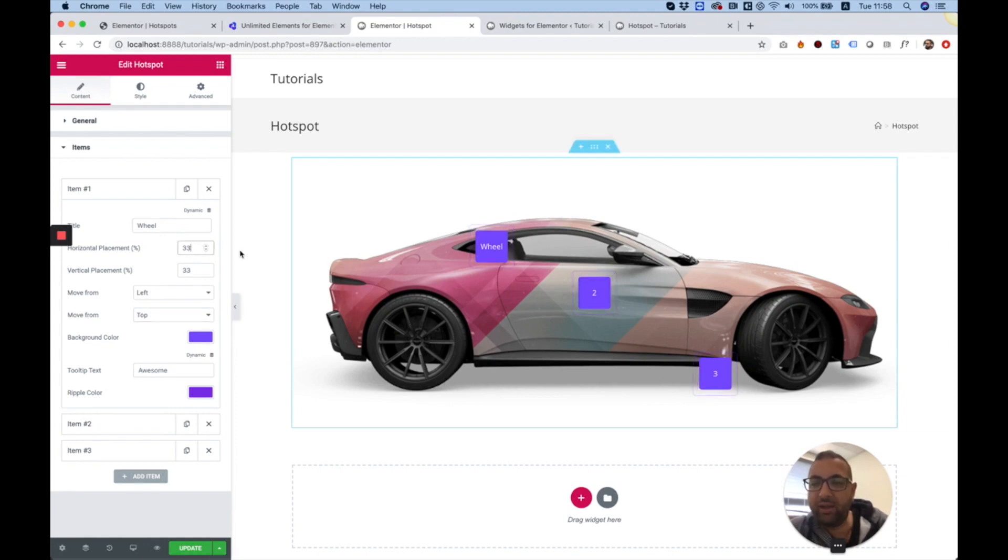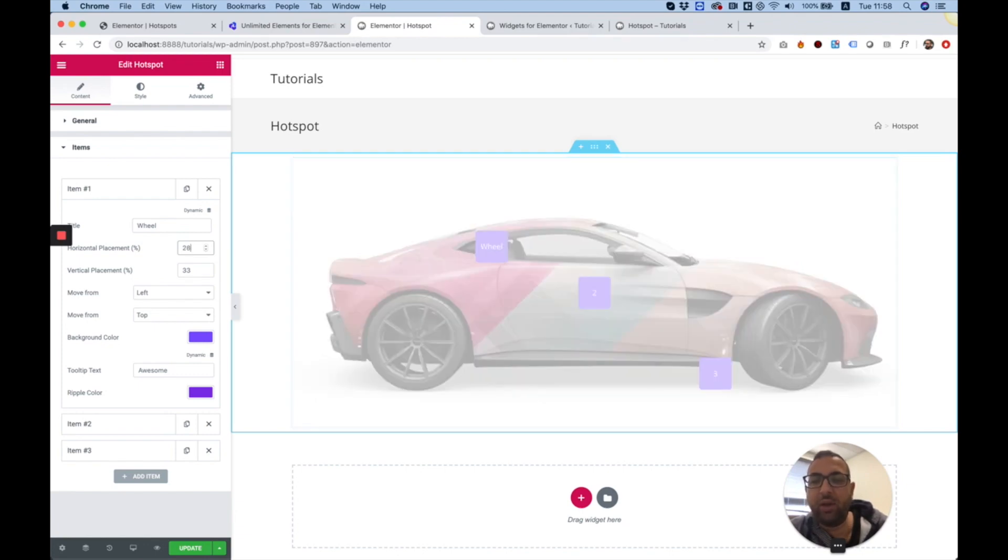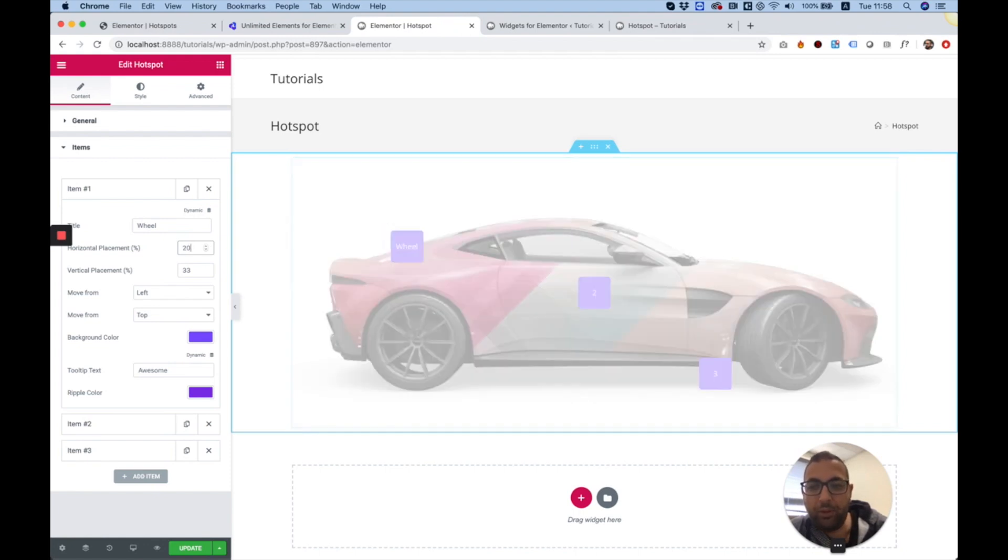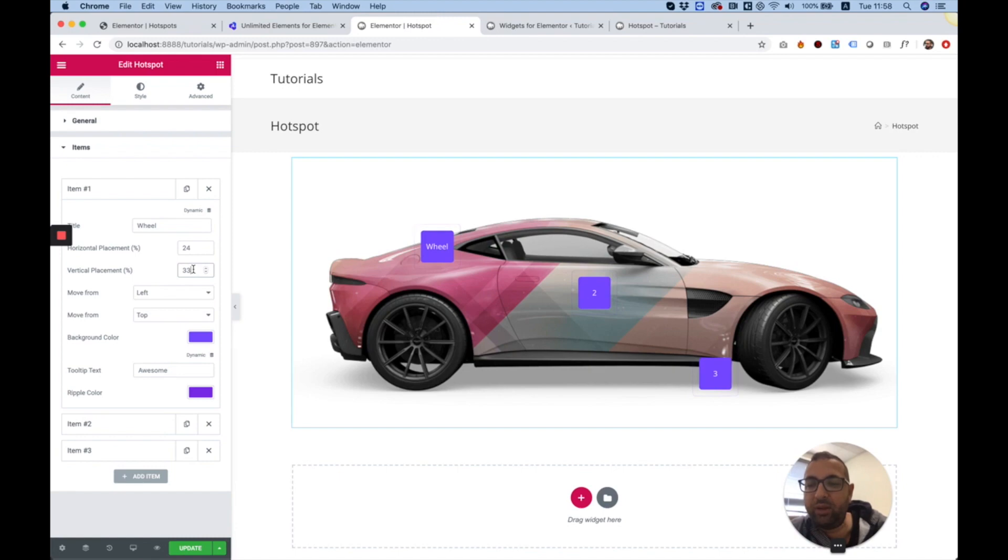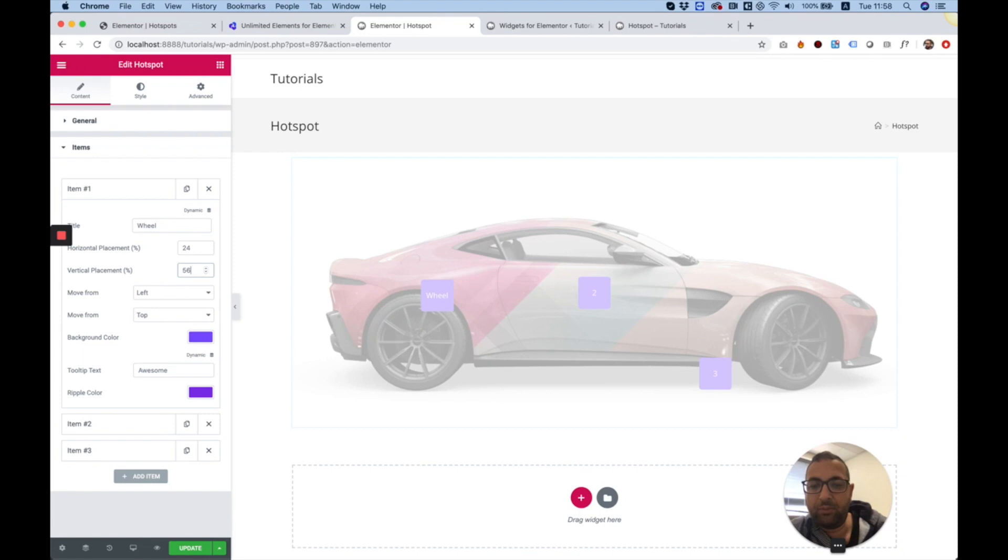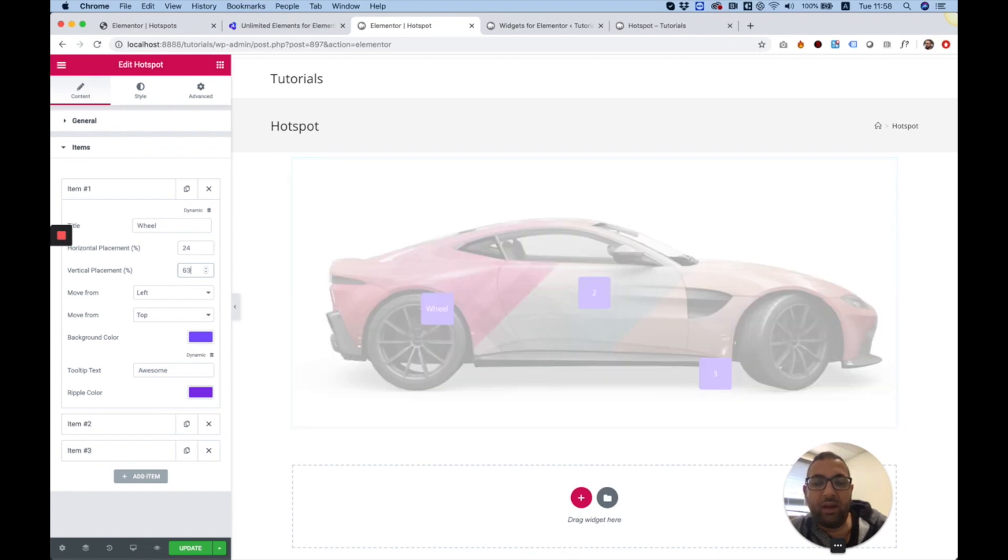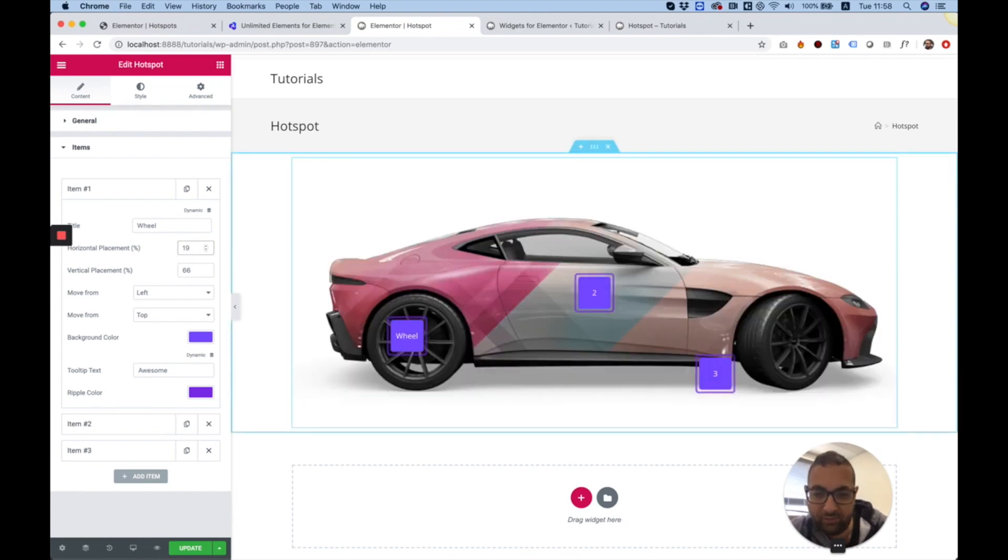Now I can move it on the horizontal axis. I want to move it to the left, so I need it less pushed. You can play around with the number. I'm going to push that down and increase my vertical placement. I'm using the keyboard until I get the hotspot exactly where I want it.